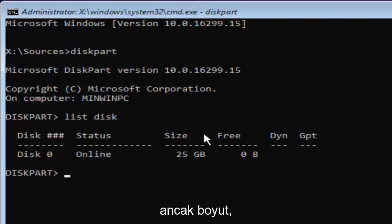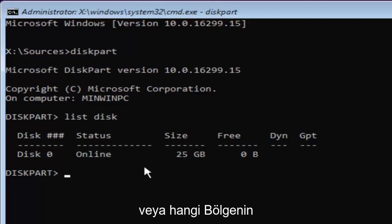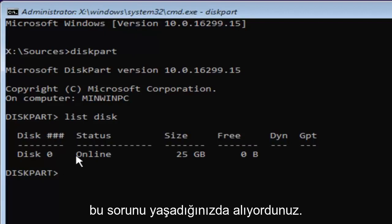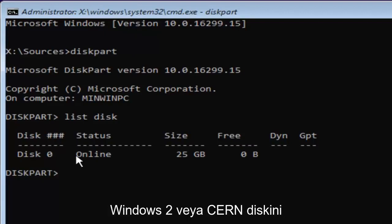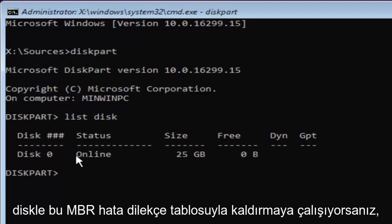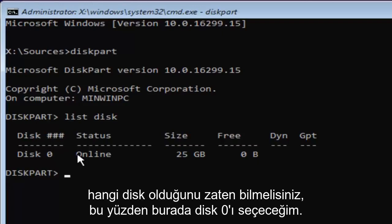But the size should be the primary driver as to identifying which disk you want to install Windows on or whichever disk you're having the problems with to begin with because you're getting this issue when you're trying to install Windows to a certain disk.